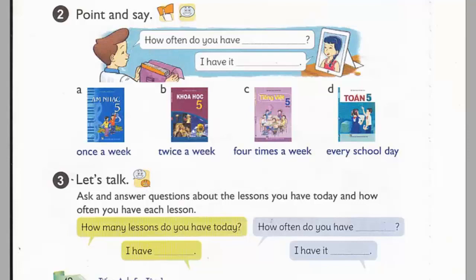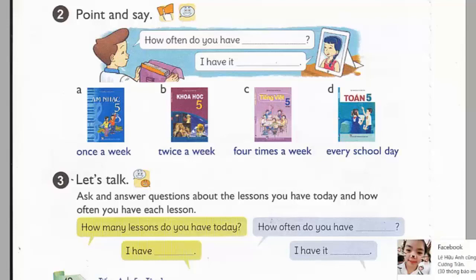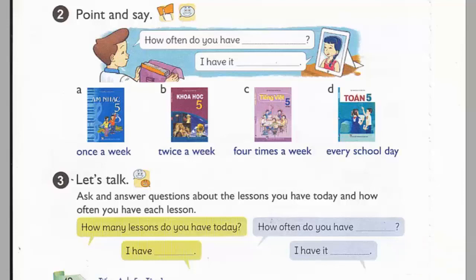Page 42, Activity 2. Point and say. How often do you have music? I have it once a week. A. Music — once a week. B. Science — twice a week. C. Vietnamese — four times a week. D. Maths — every school day.